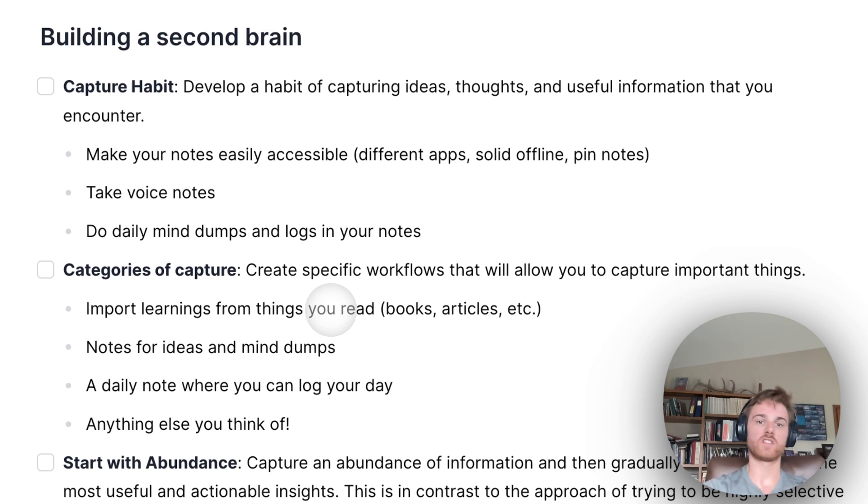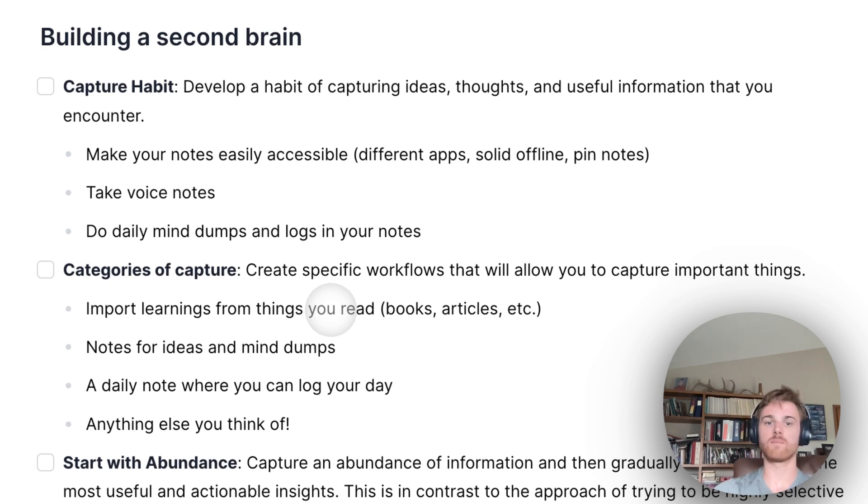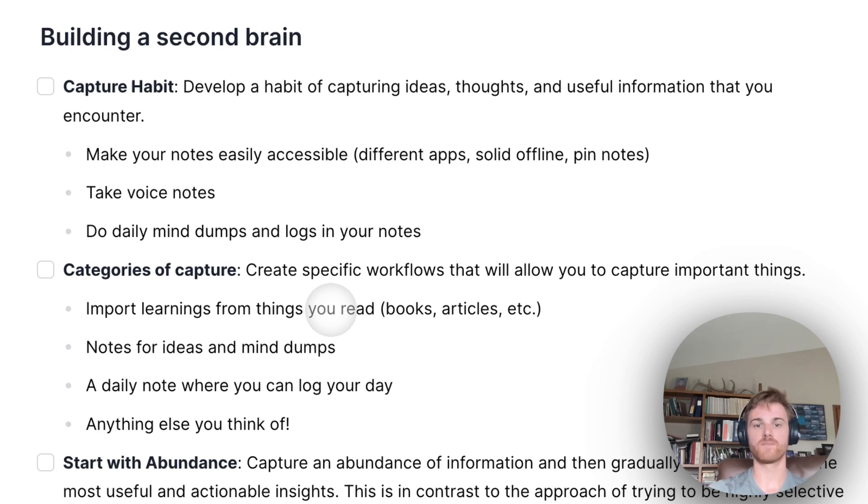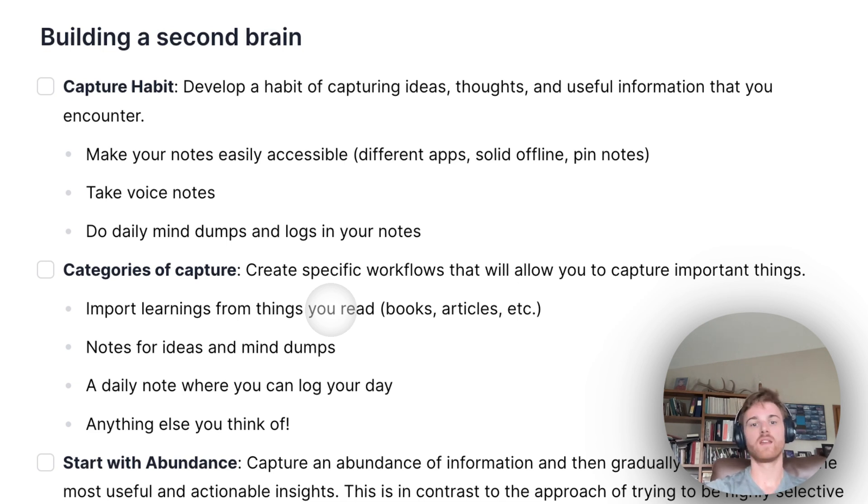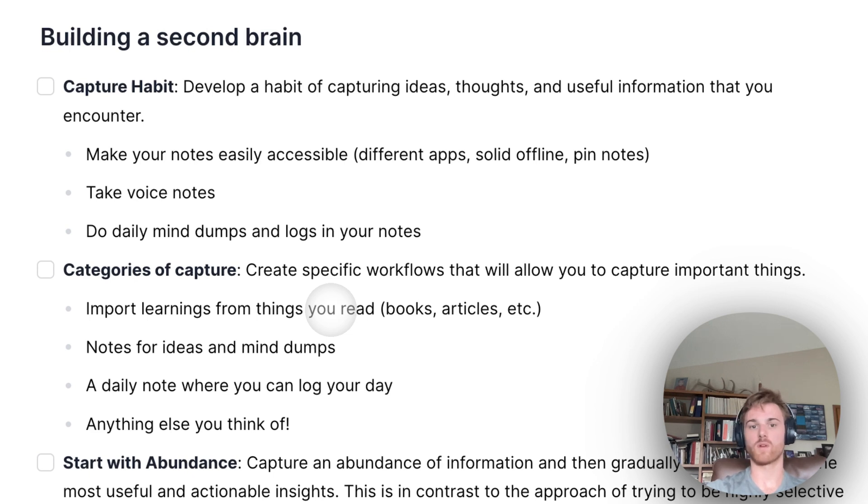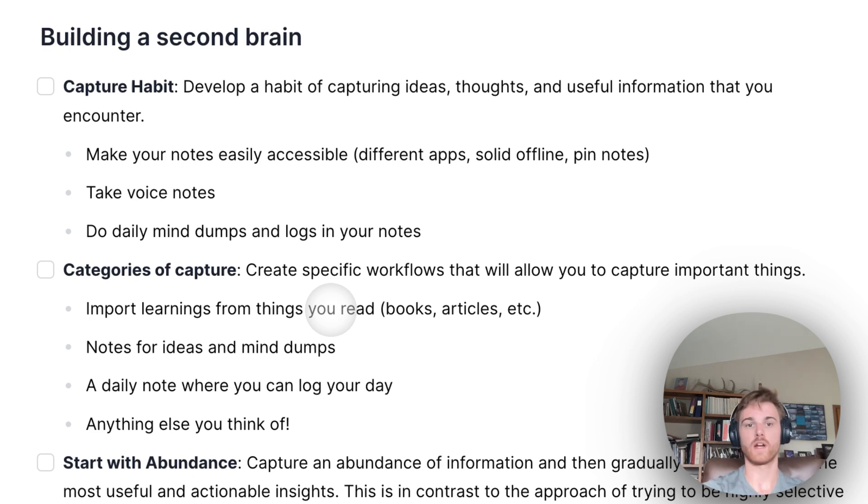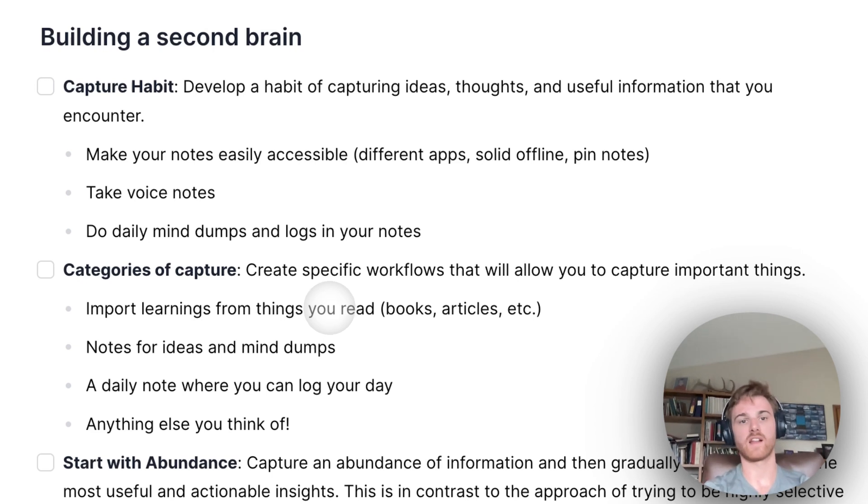I think it's very helpful to just get in the habit of doing daily mind dumps and doing logs of your day within your notes. Once you start doing this every day and you start doing a couple of practices that I'll also mention in a moment, like backlinking and tagging, you'll notice that developing a second brain just sort of happens over time. You don't really need to do anything specific for it. So that's the first step is developing a habit of capturing information.